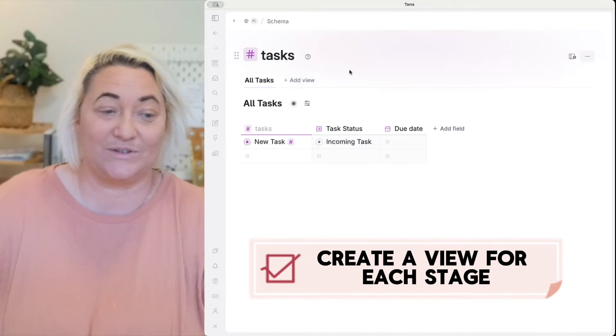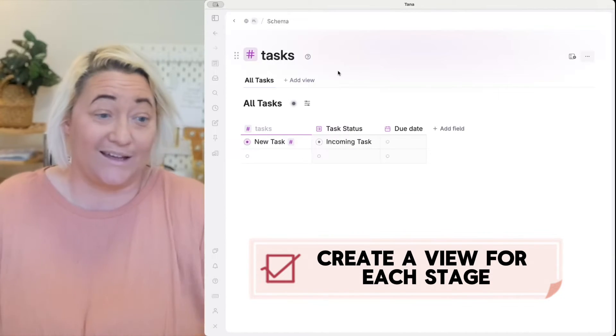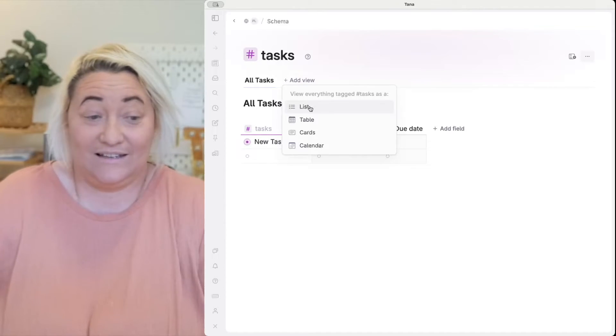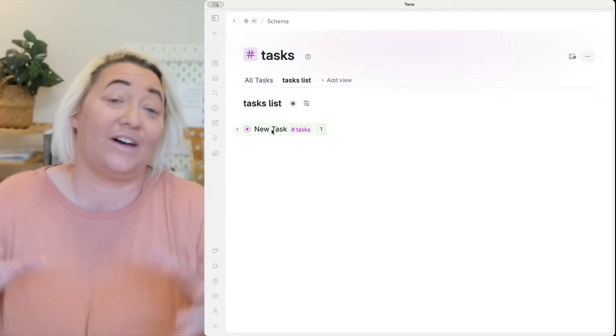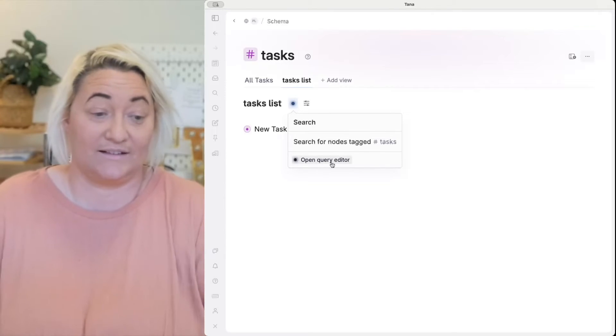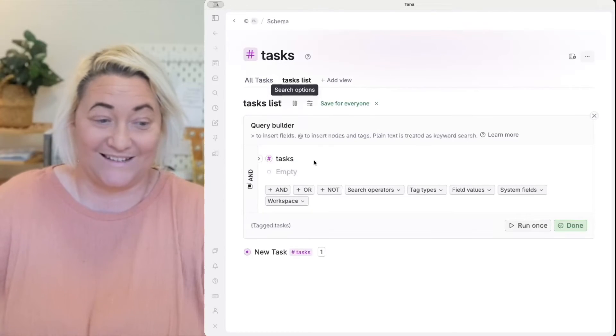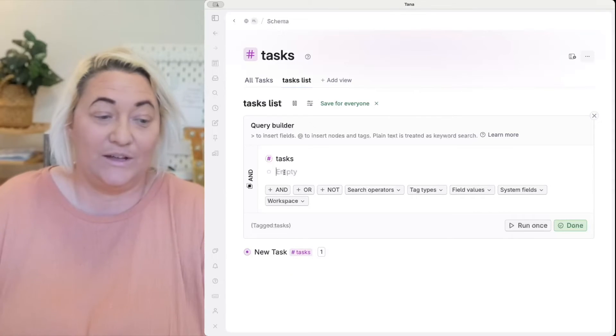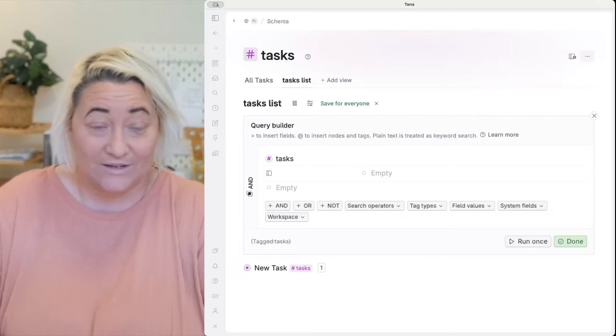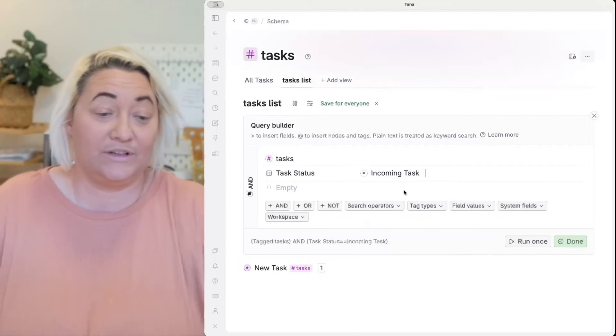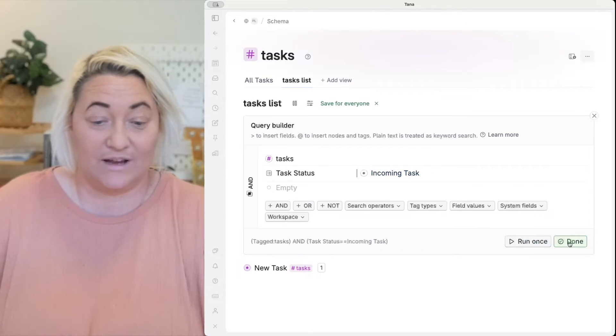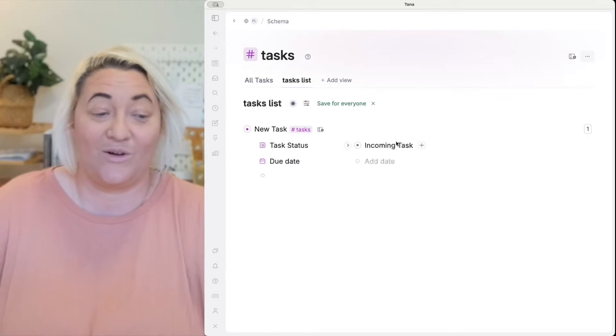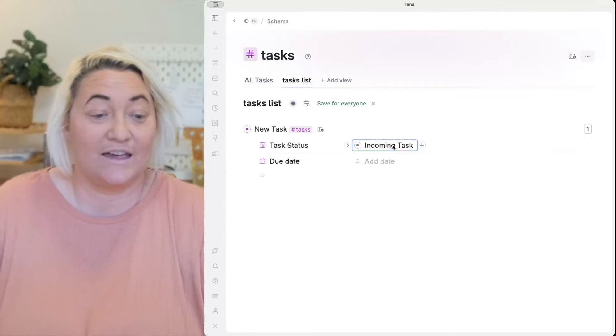So we might want to create a view for each one of those. So all we have to do to create a new view, let's say we want to see all the incoming tasks, we're going to add a view up here. It's going to be let's say a list. It's already going to give us the general super tag where it says search for nodes tagged tasks. All we want to do is open the query editor and what we're going to do is add our filter field. So you want to come in here create a new field and the field is going to be task status and then we want to find only those incoming tasks. Once you do that we can press run and done.